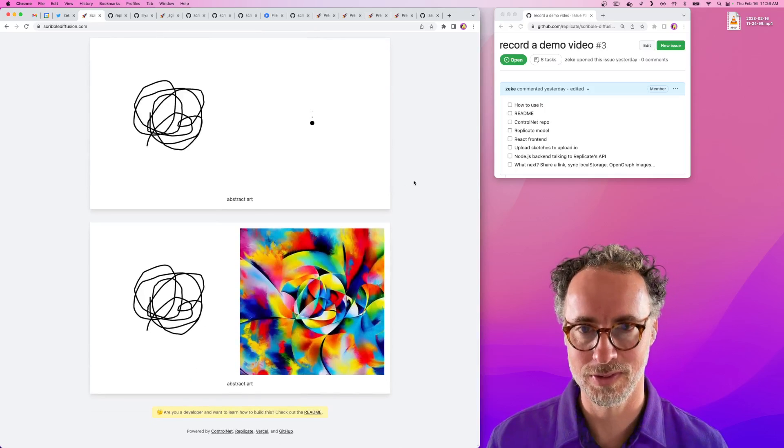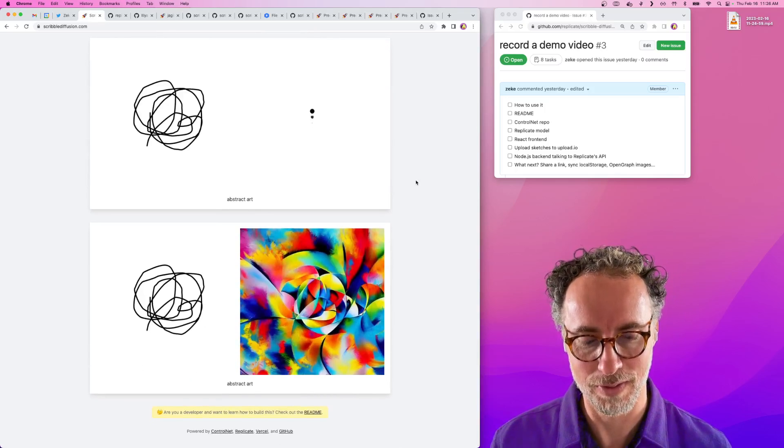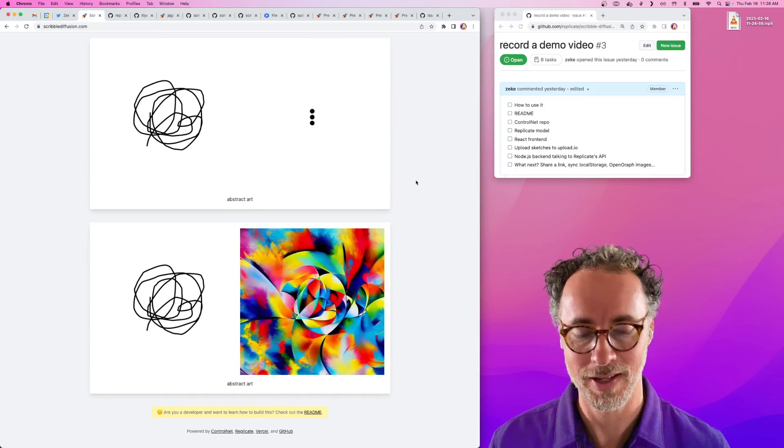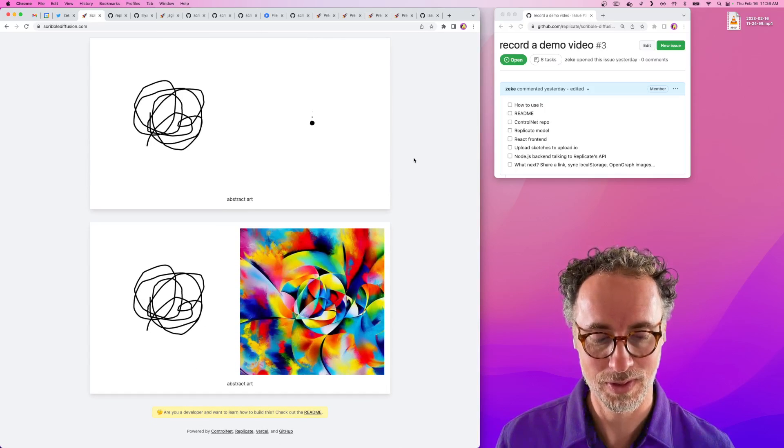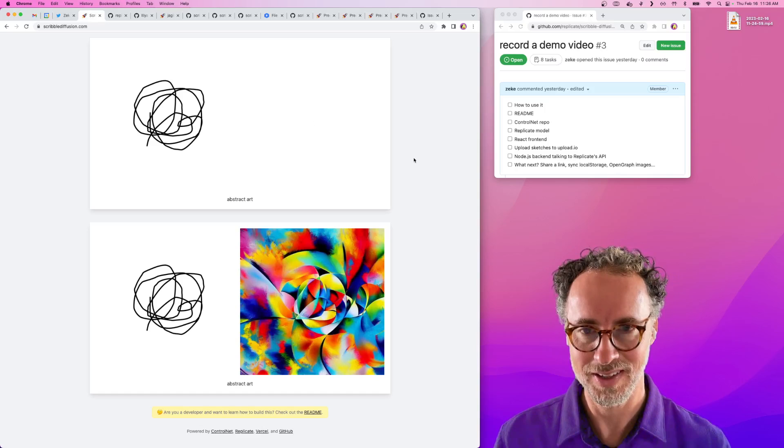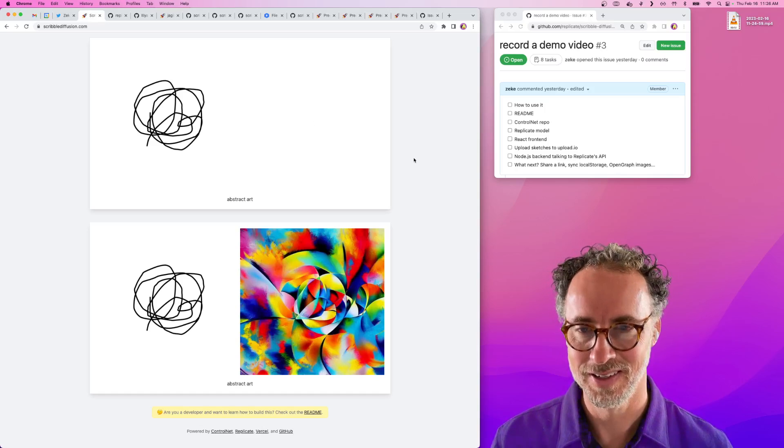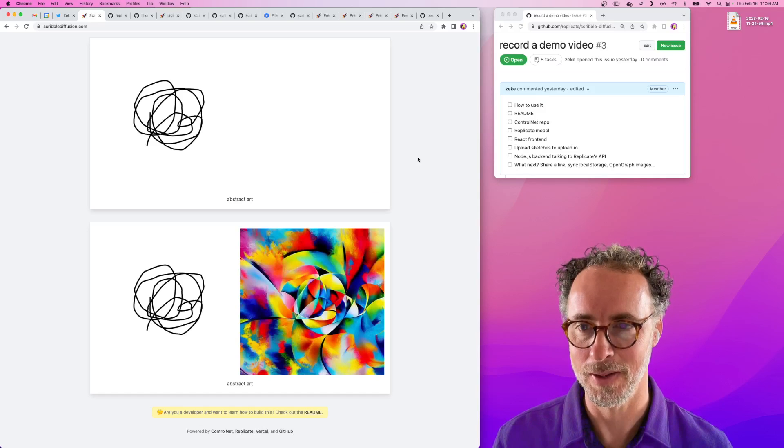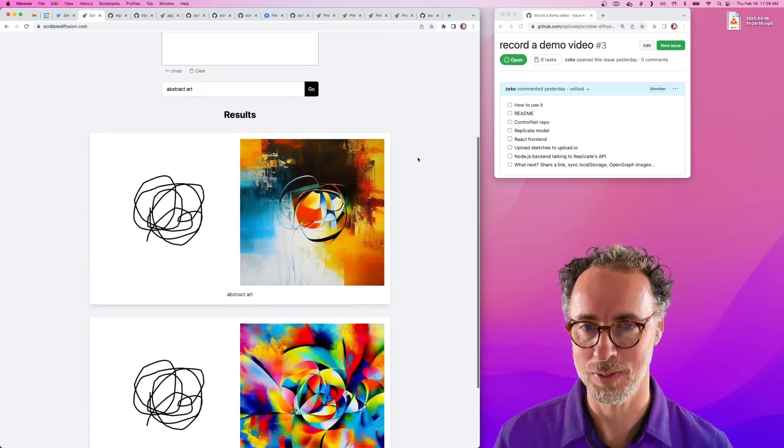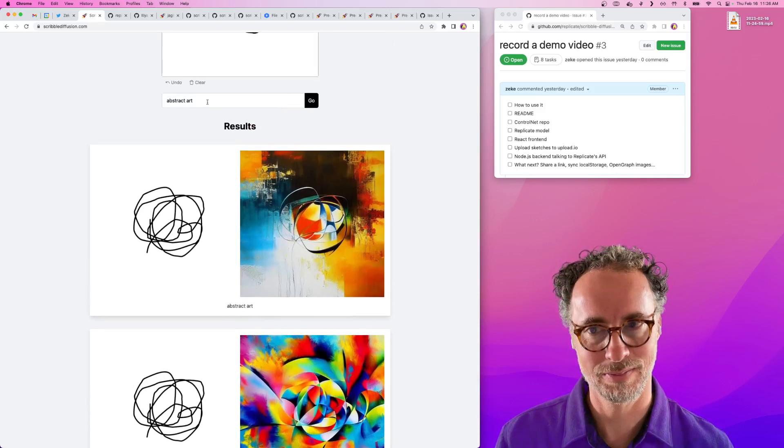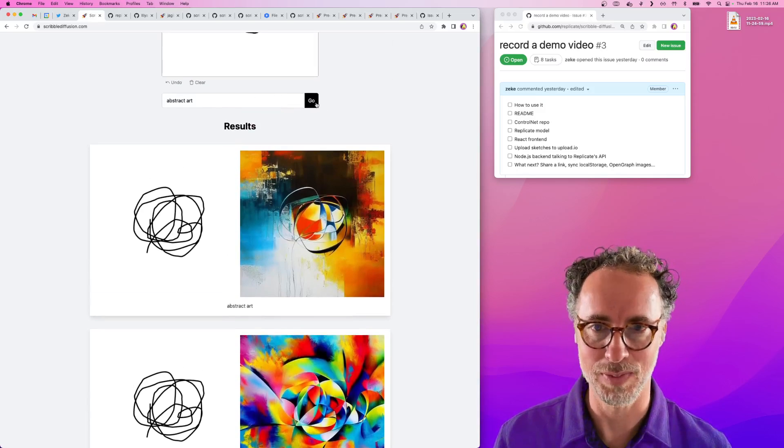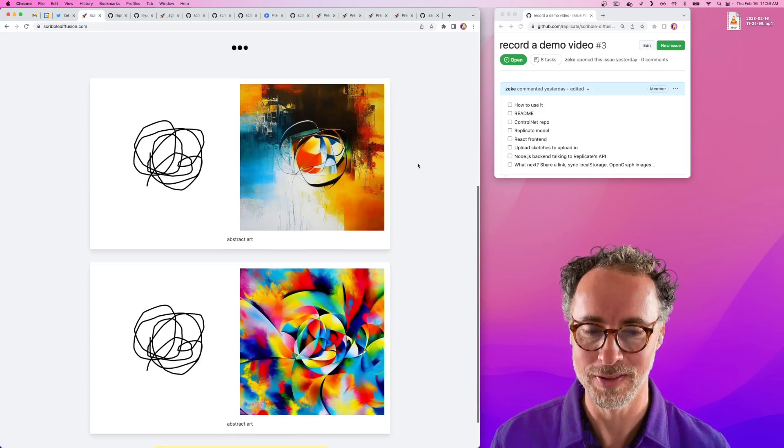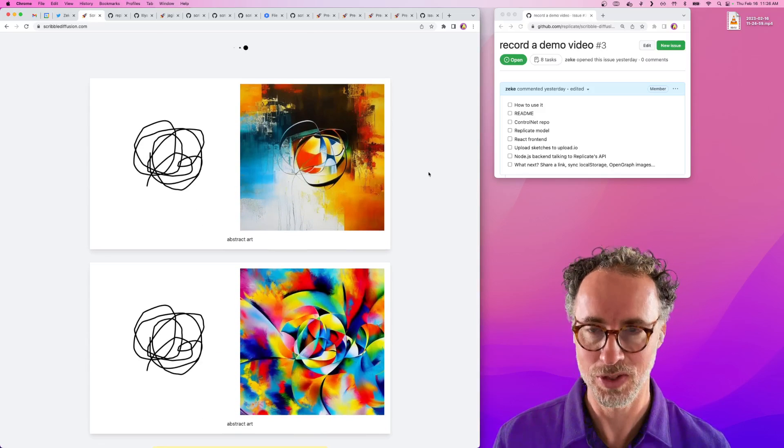With these generative models you never know what you're going to get unless you give it a seed. So it's actually really fun to just keep smashing the go button and see what you get.